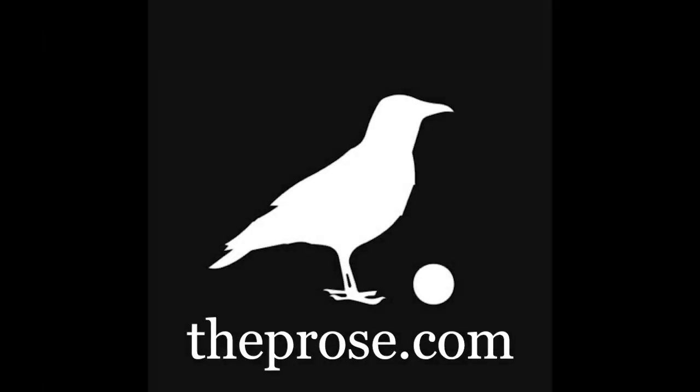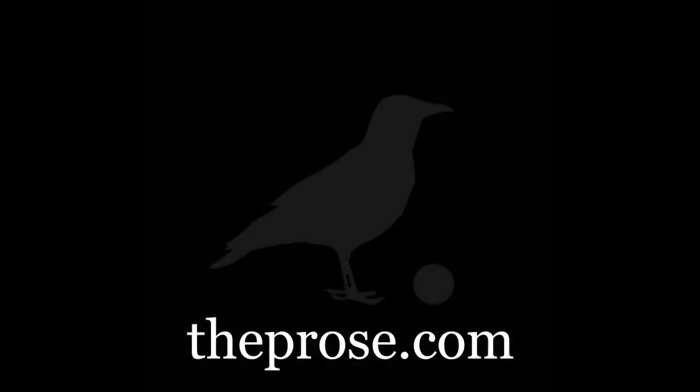Unlock the potential of your writing with Prose Gold. Monetize your work and gain exposure to top agents and publishers. Join now and start sharing your stories with the world. Sign up for Prose Gold today at theprose.com.